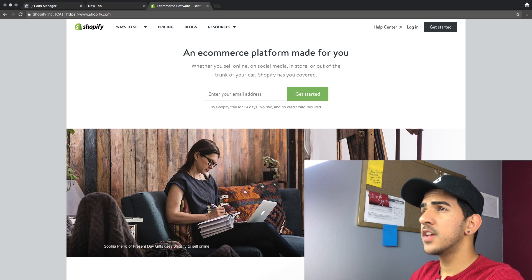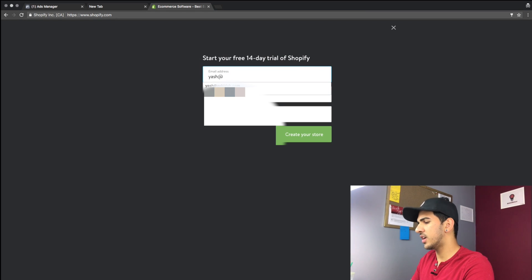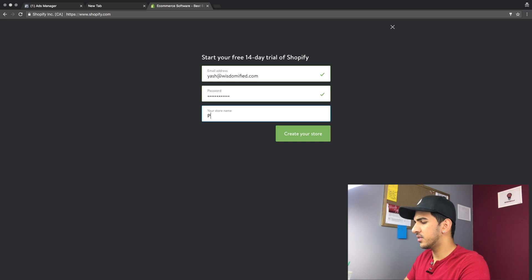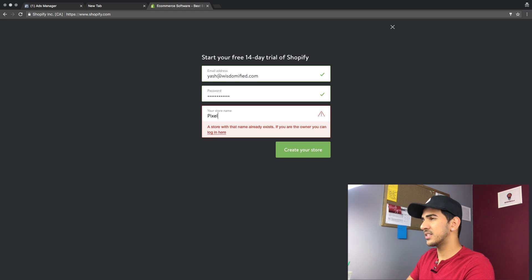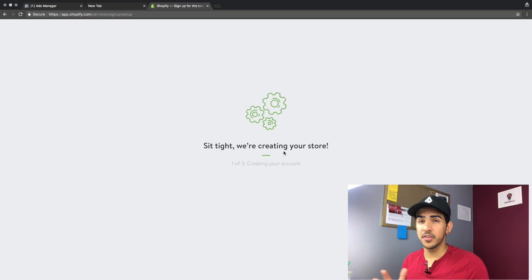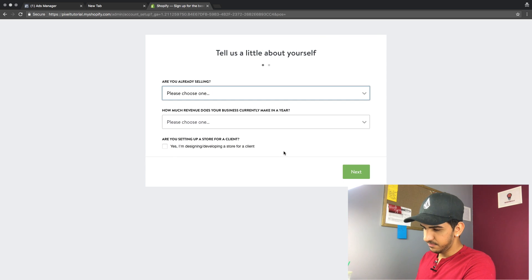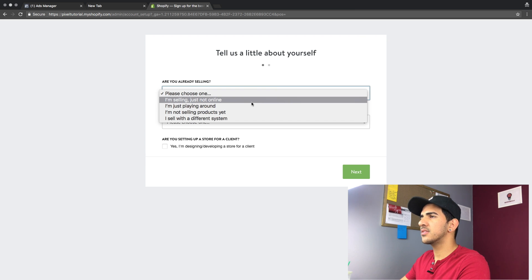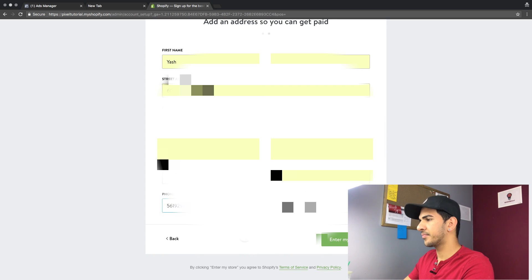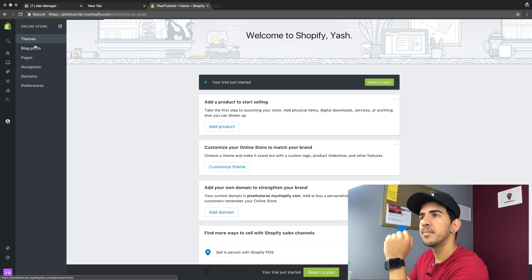For this we will actually go into Shopify.com, hit get started, and we're gonna create an account. I'll use my email and give it a password. We're gonna name the store 'pixel tutorial' — create store. It's gonna set it up for us. I suggest doing things a different kind of way but this is how it is. We're gonna choose what we're doing — I'm not selling products yet, let's just choose whatever, it really doesn't make a difference. Our store is ready now.